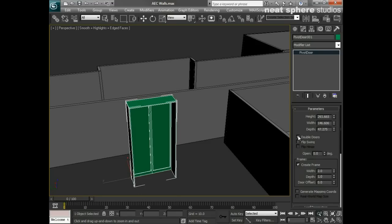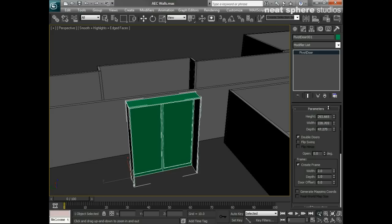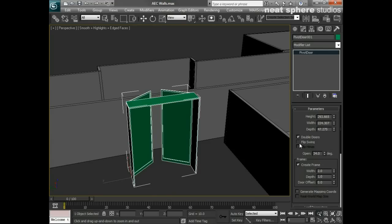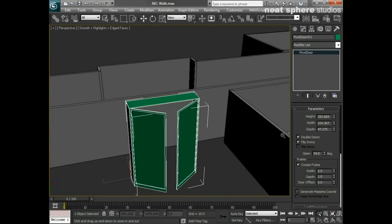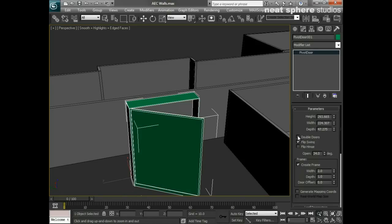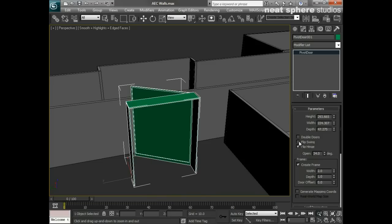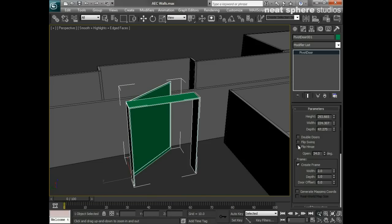You can set this as a double door, which would normally mean a slightly wider door, and it can open one way, or you can flip the swing so it opens the other way. For a single door, you also have the option to flip the hinge as well as the swing, so there's really no excuse for not getting your door to look exactly the way you want.